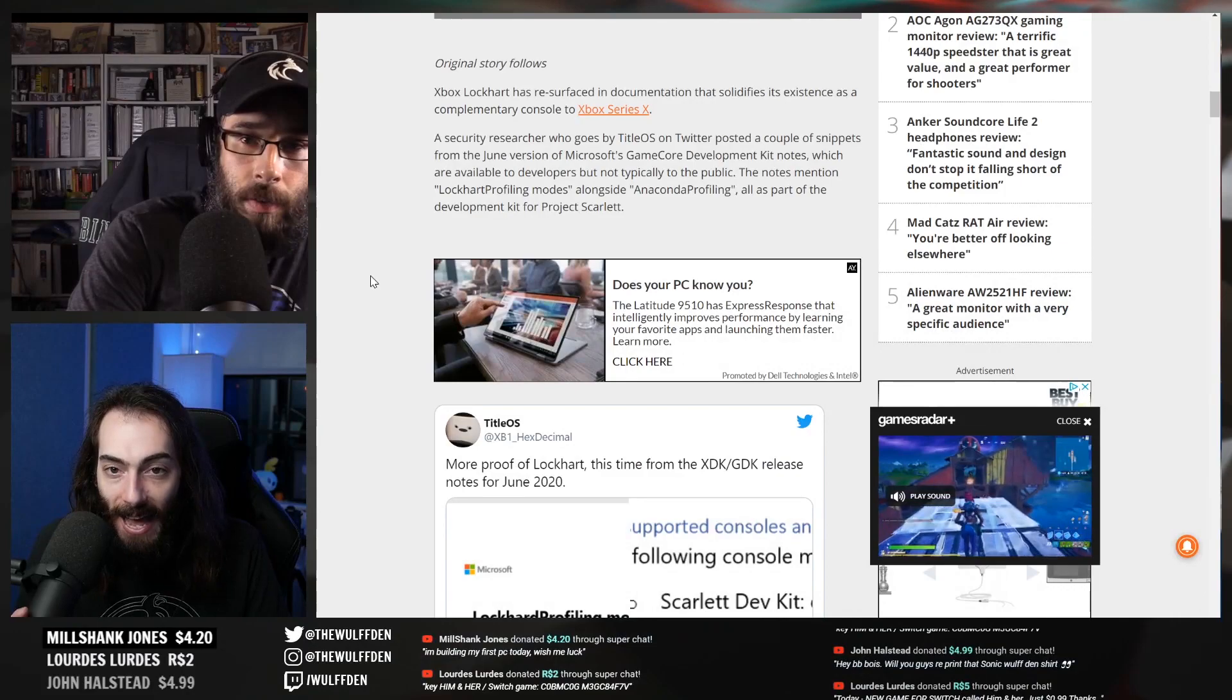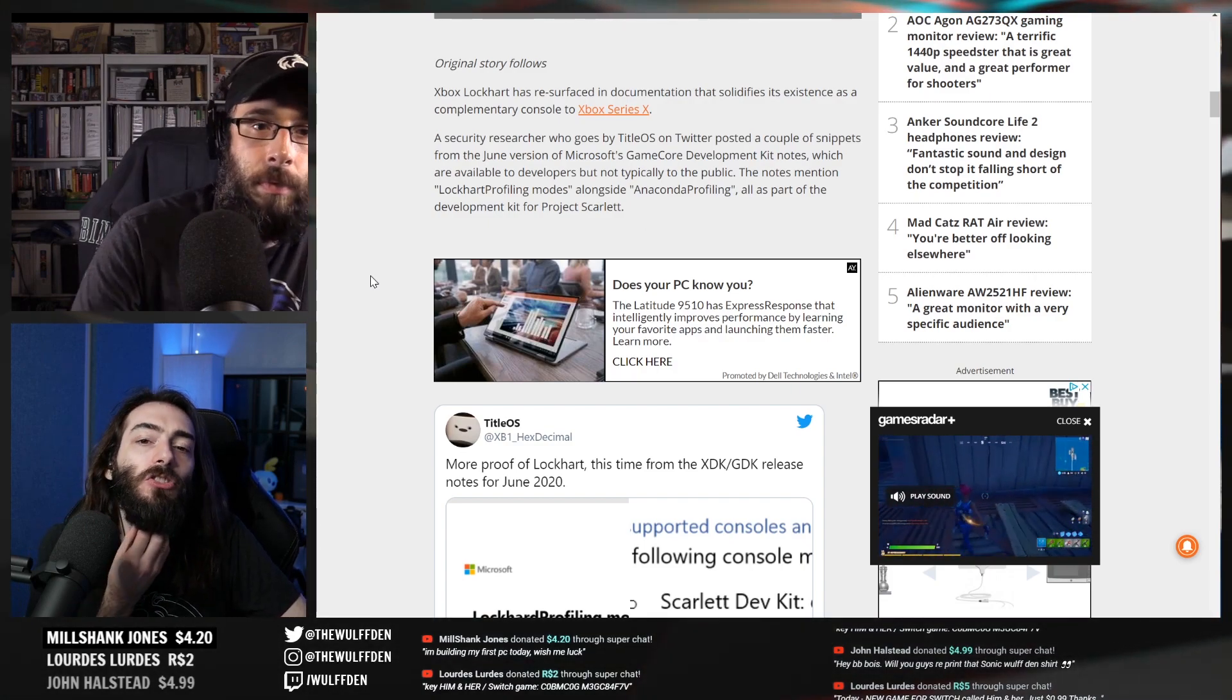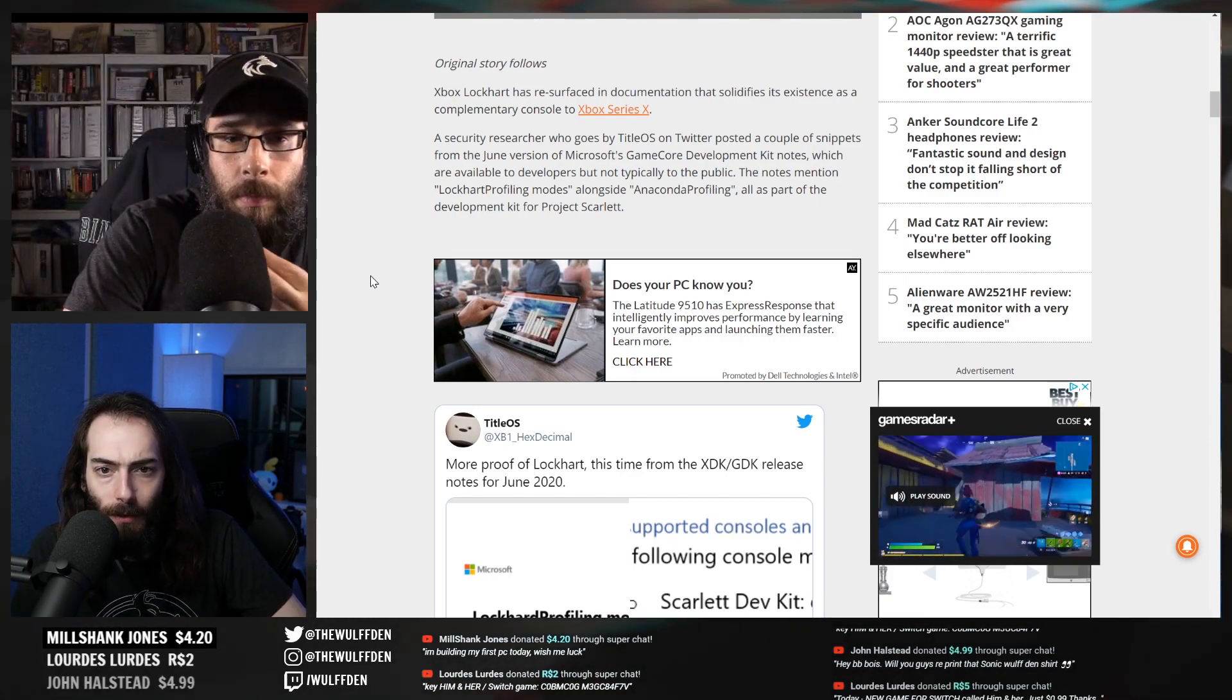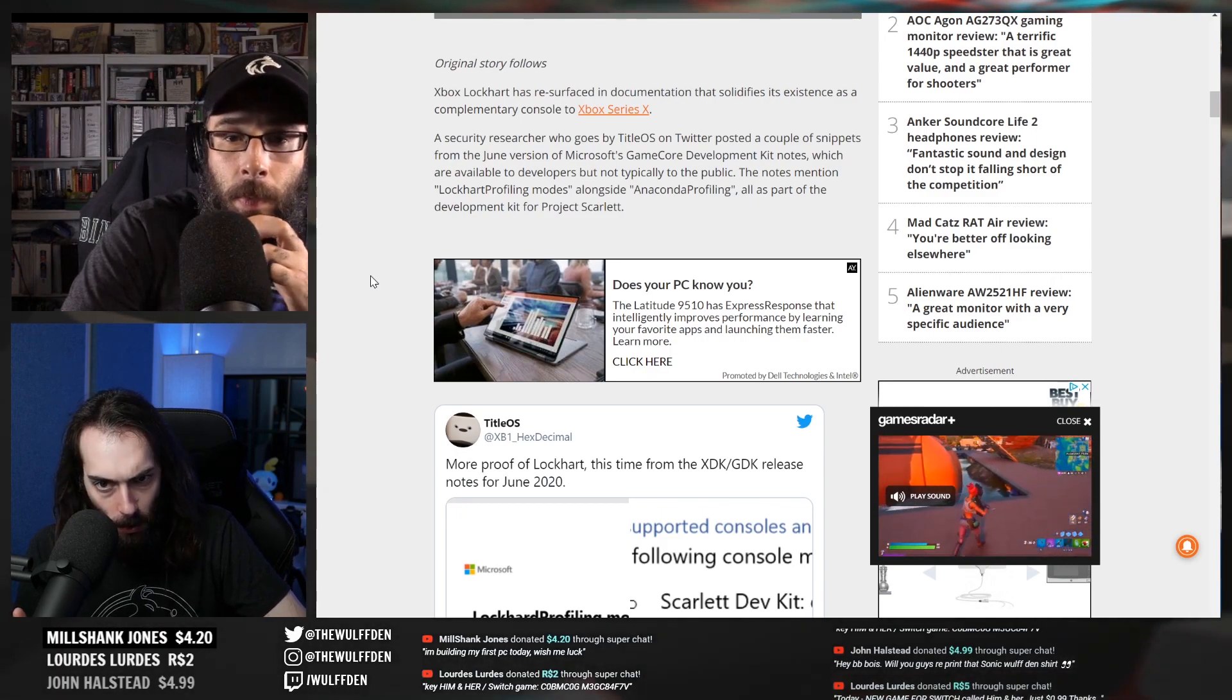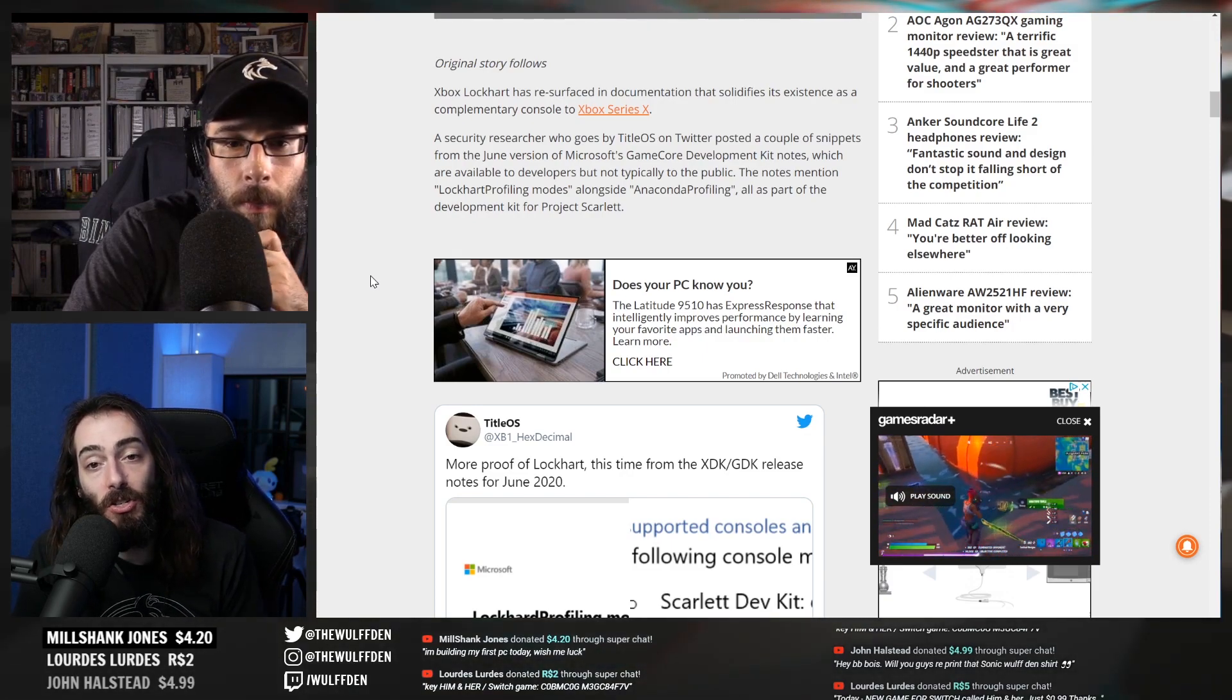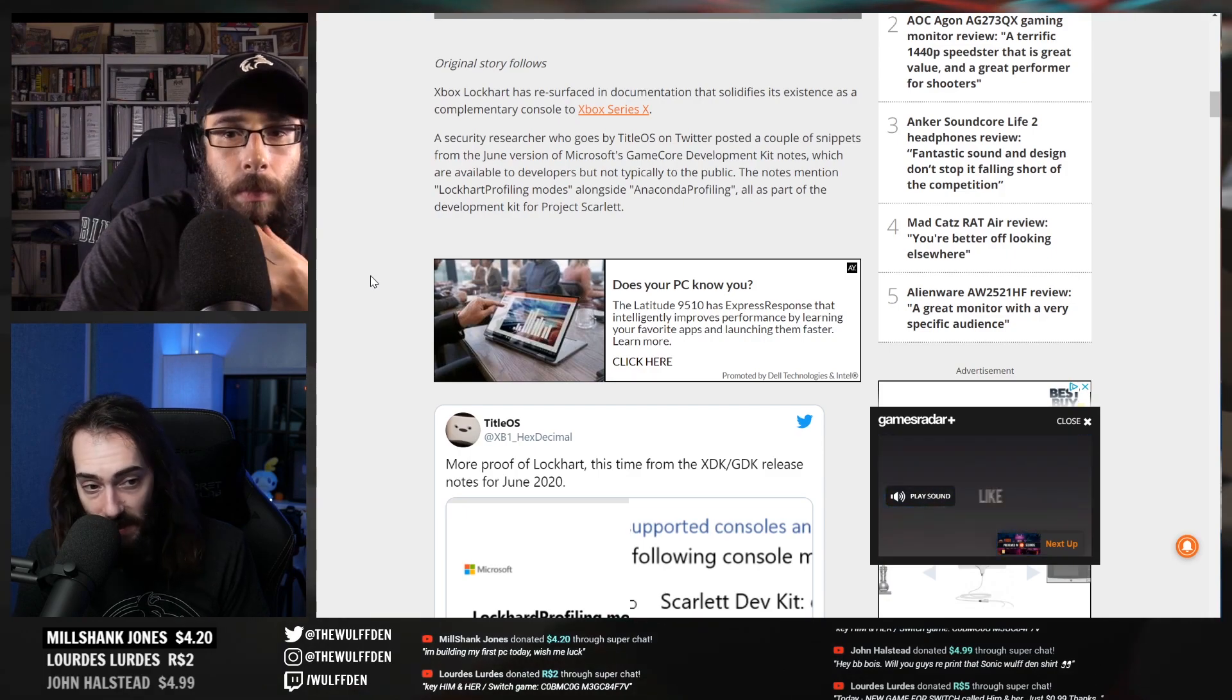Anyway, here's the original - that was only the update to the story. The original story says Xbox Lockhart has resurfaced in documentation that solidifies its existence as a complementary console to the Xbox Series X. A security researcher who goes by TitleOS on Twitter posted a couple of snippets from the June version of Microsoft's Core Game Development Kit notes, which are available to developers but not typically to the public.